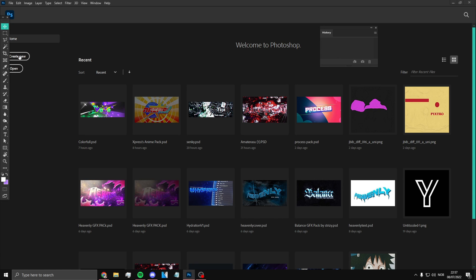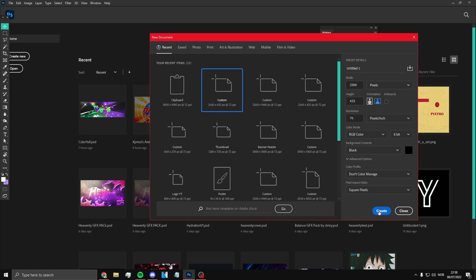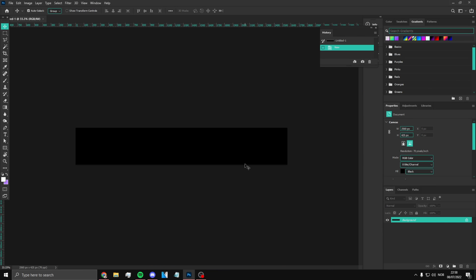All right, so step number one: click 'Create New' once you're in Photoshop. On the width, do 2560, so two thousand five hundred and sixty, and on the height do 425. The resolution should be set to 70. Click create and you're gonna be in this canvas — this may not look like a YouTube banner, but trust me it is.